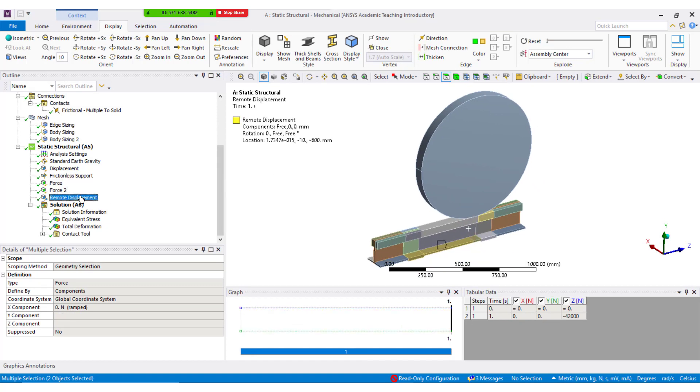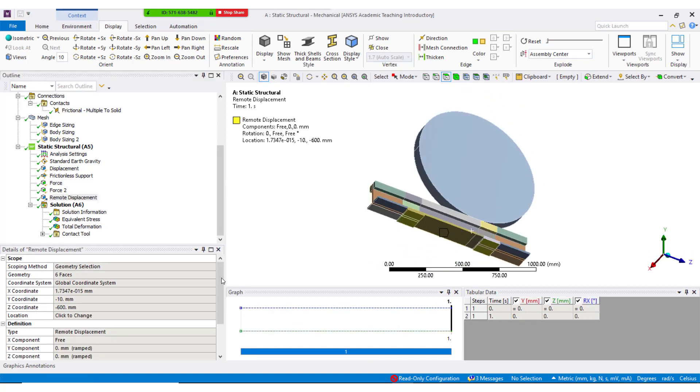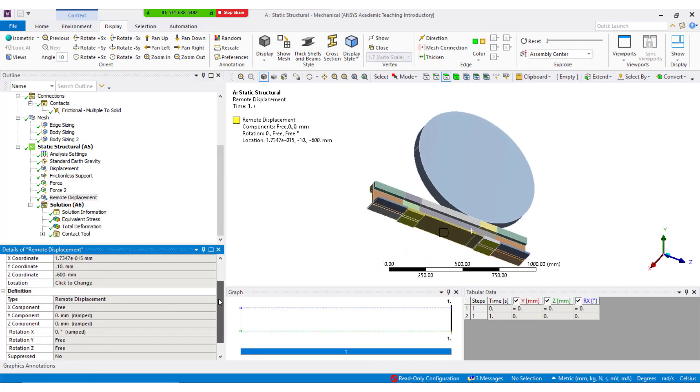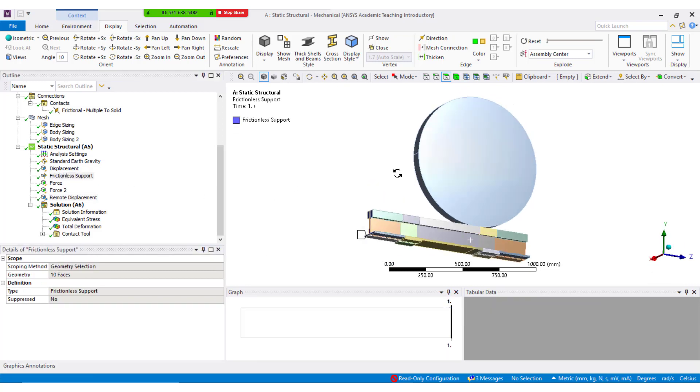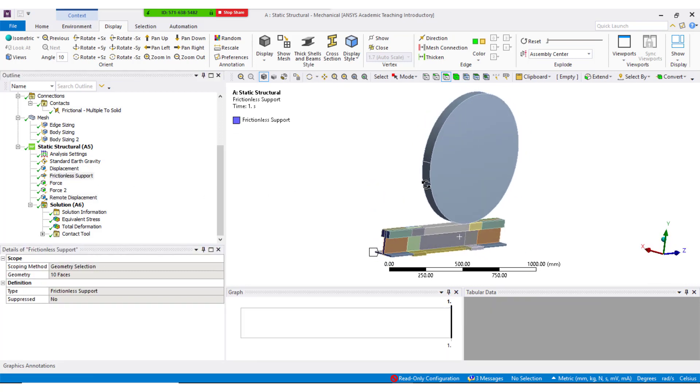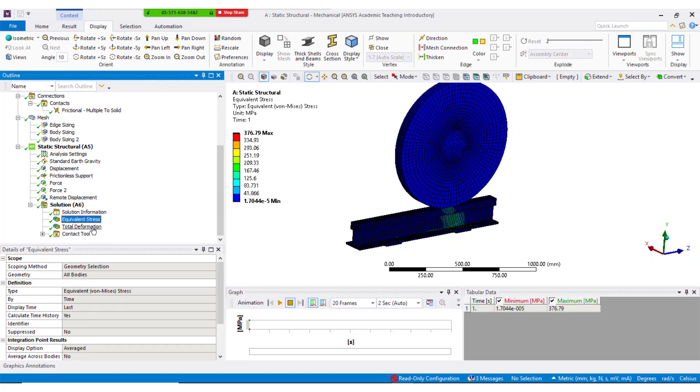Bottom of the track is constrained in y and z direction along with rotation x, and frictional support is given at the ends of the track which replicates symmetry boundary condition. With these boundary and loading conditions the model was solved.